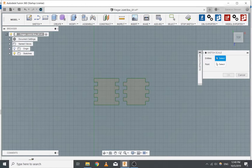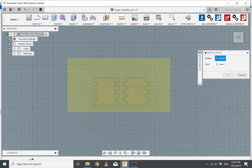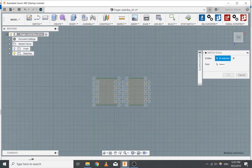So every tool has a duplicate — there's a mirror tool, there's a mirror sketch tool, and there's a mirror bodies tool. I got this file and I couldn't figure out how to actually do this — select everything.